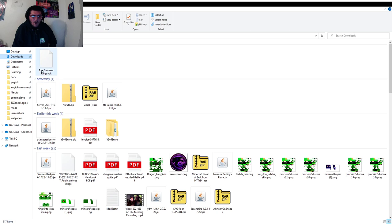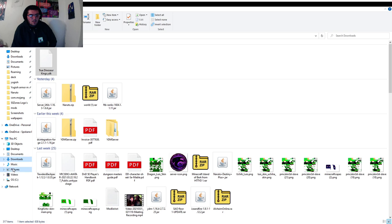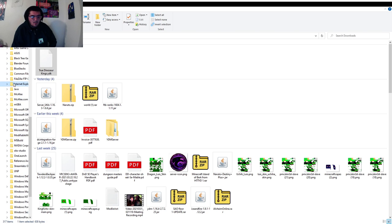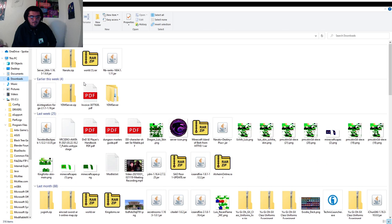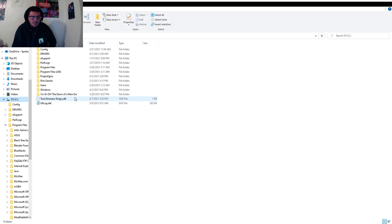Once you have your YDK files that you want to put into the game, all you need to do is drag it to the C drive. I'll just send it there. As you guys can see it's right here — I've just highlighted it. So now guys, once we're in the C drive...